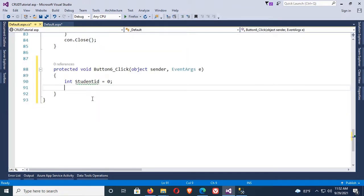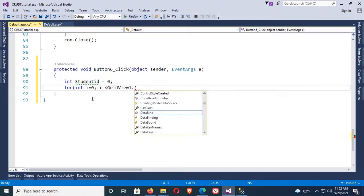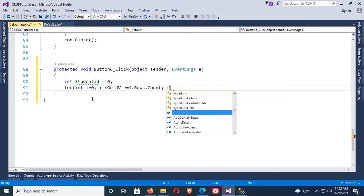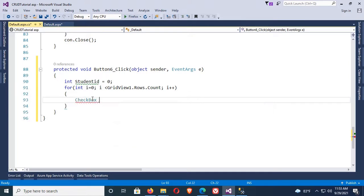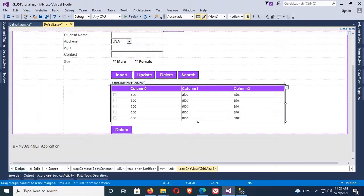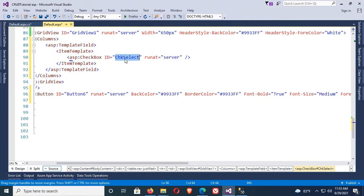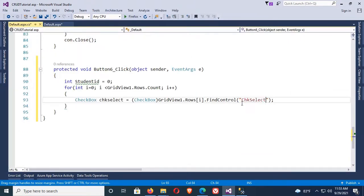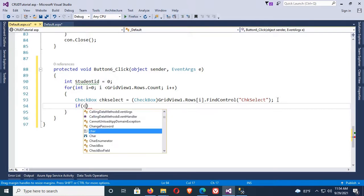Now write code to delete multiple records from GridView in ASP.NET C#. First, I am declaring a variable 'studentID' of integer type. Now adding a for loop: i equal to zero, i less than gridView1.Rows.Count, i++. Now declare a checkbox: 'chkSelect' equal to (CheckBox) gridView1.Rows[i].FindControl — the control name is the checkbox ID 'chkSelect'.